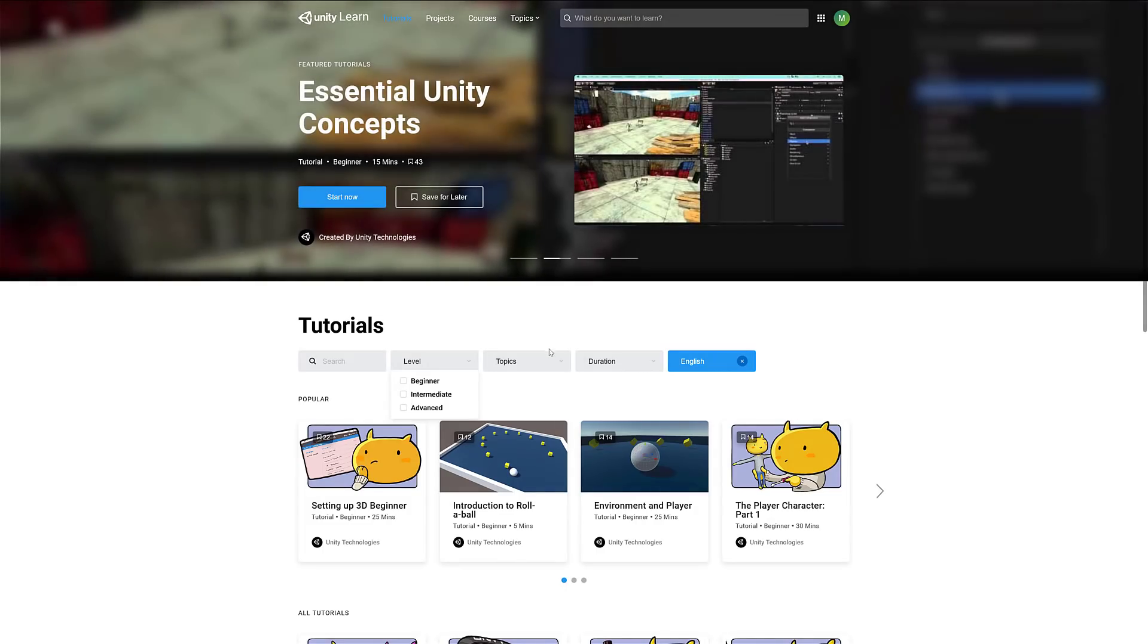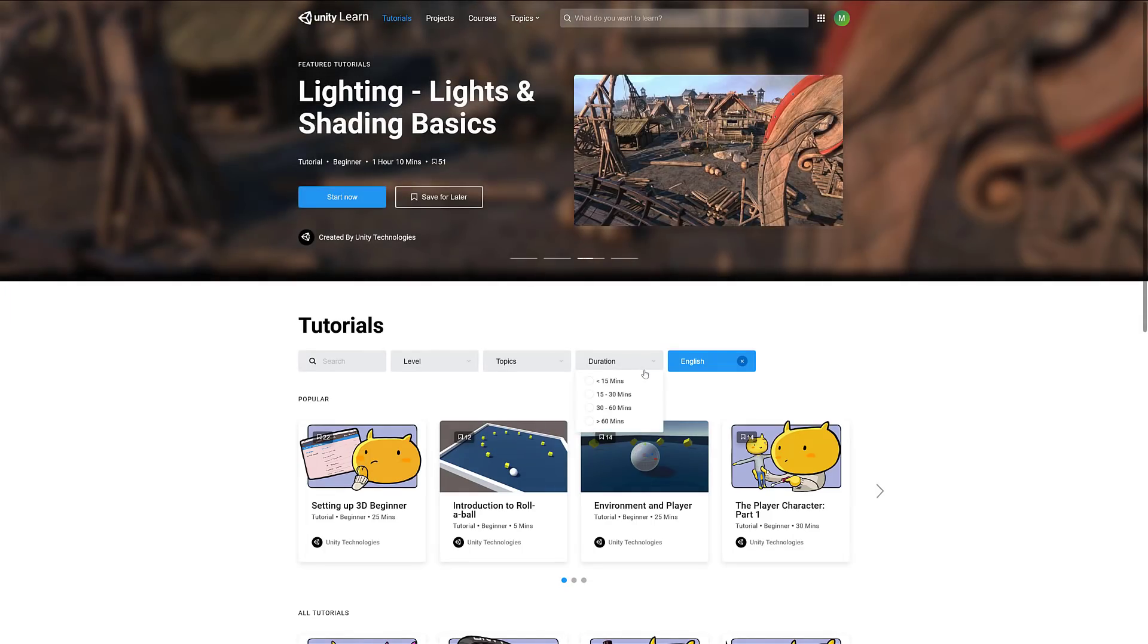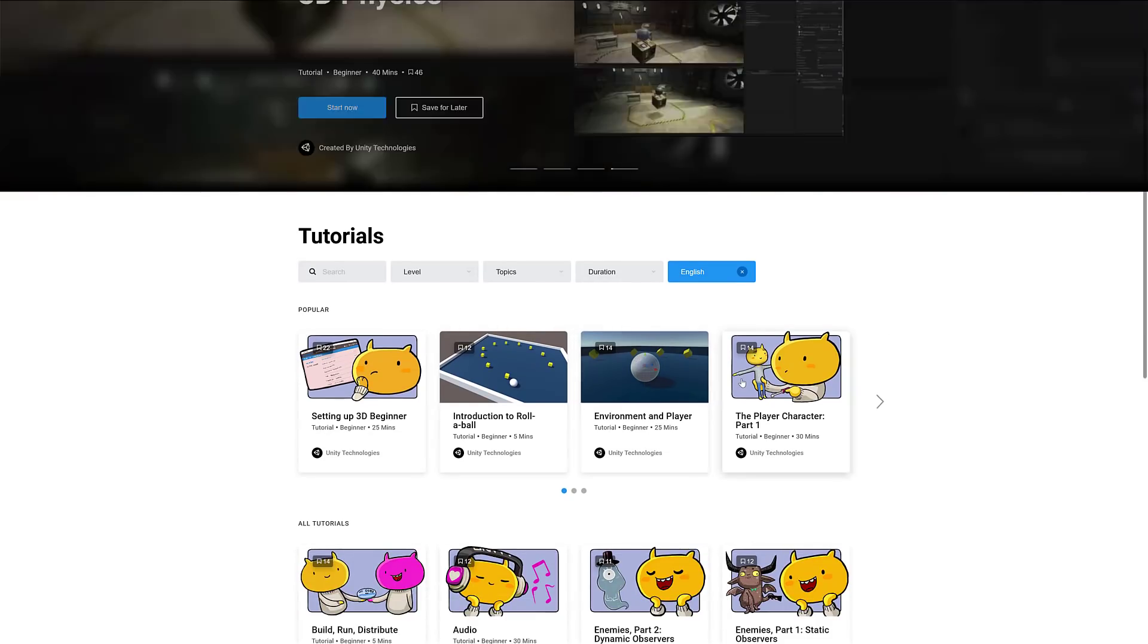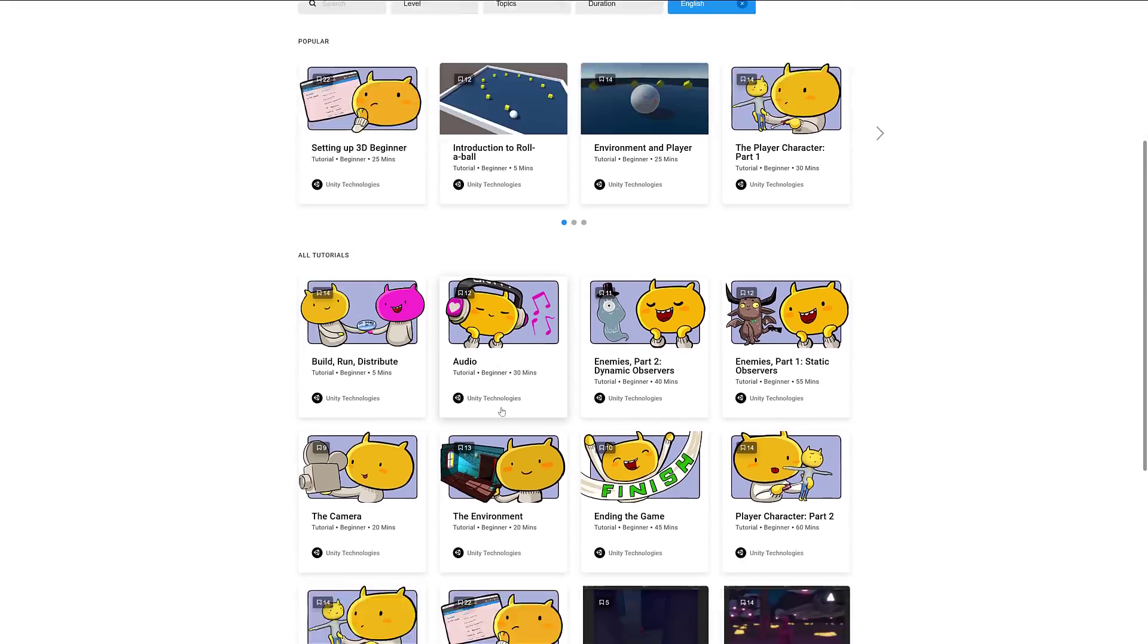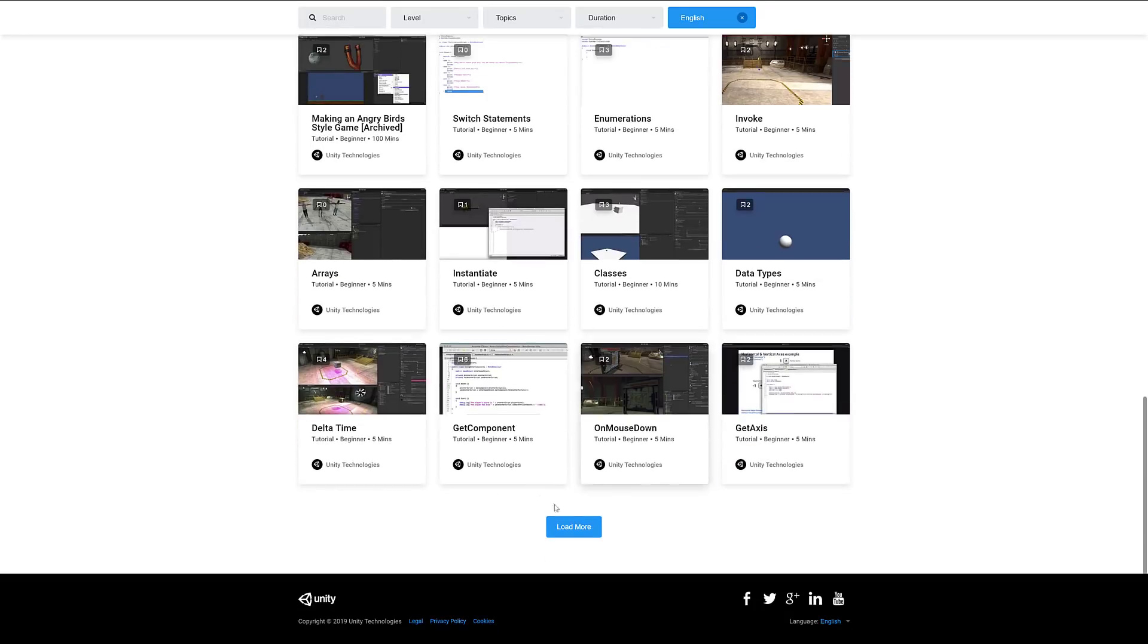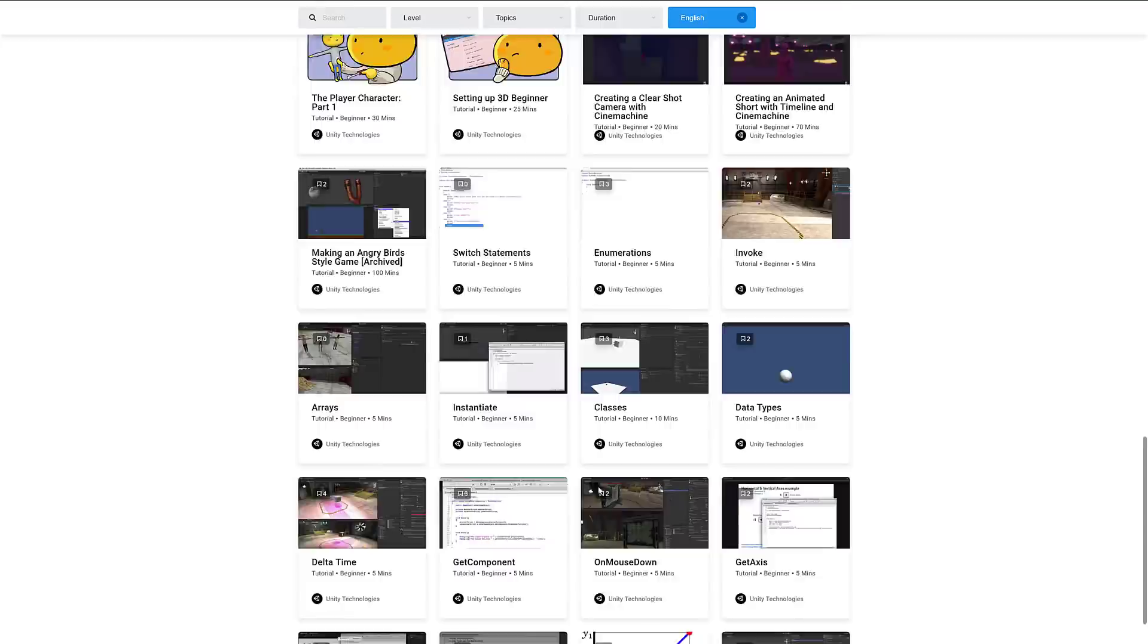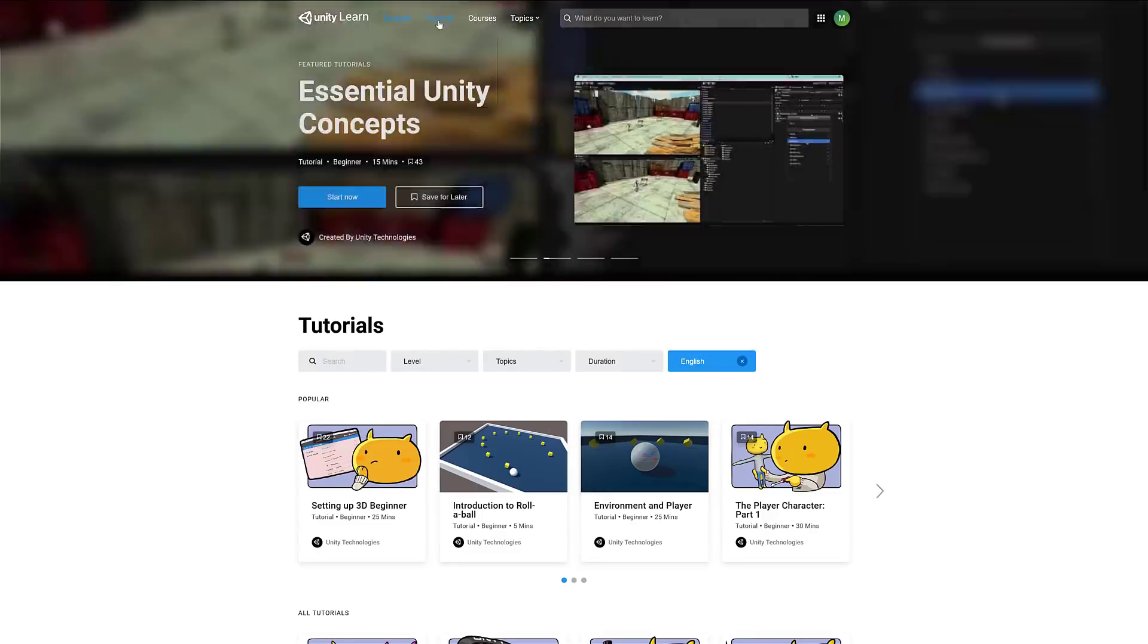The nice thing about tutorials is they're broken down by categories. You can filter by beginner, intermediate, or advanced - there's not a lot of advanced content here yet. You can filter down by category or keyword. So if you want to learn about audio, you can filter down to just the audio tutorials, and you can filter by the amount of time you're willing to dedicate. There's a ton of them, and most of the stuff is pretty beginner oriented.